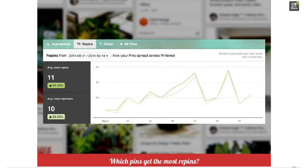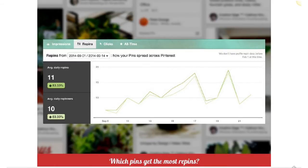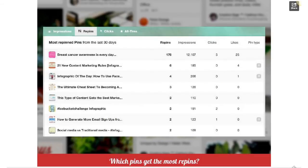Next we have repins. The first question impressions answers is: how many people are aware of my Pinterest profile, boards, and pins? Then, for repins, the question is: what pins are being repinned? People find stuff on our boards and repin it, or they find it on other boards but it links to our website. This report will show you the most repinned pins from the last 30 days.